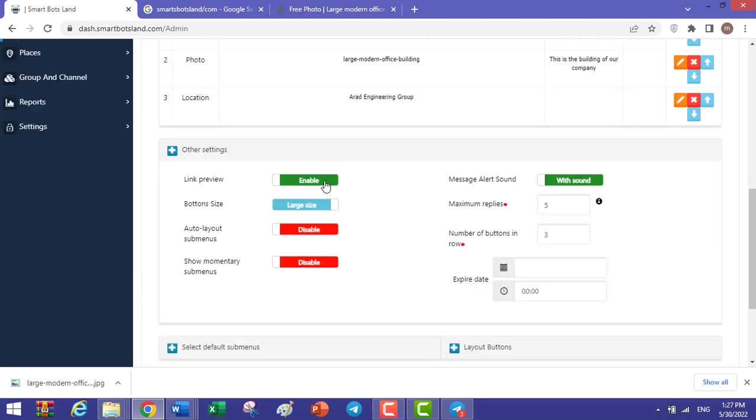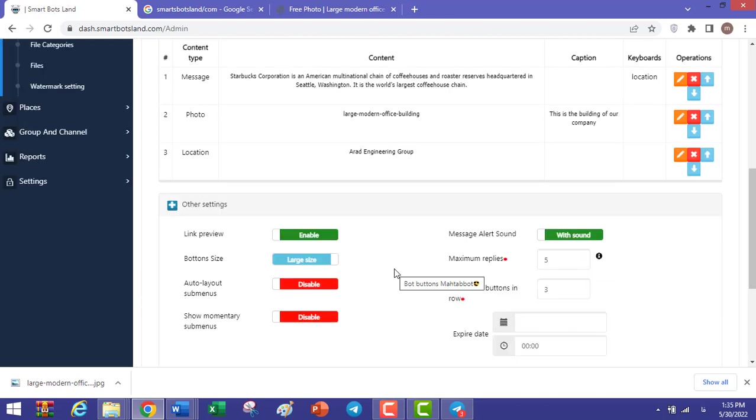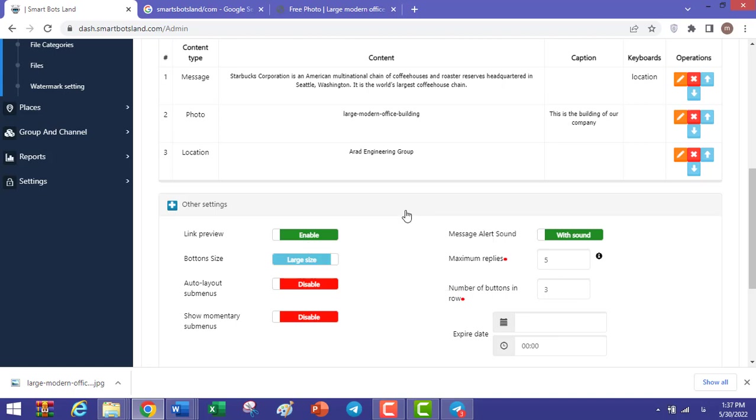You can adjust the other things about your button here. Link Preview: if you want to insert a link of a photo or video in your text and also you want that the photo or the video will be displayed with the link, you can enable this option.